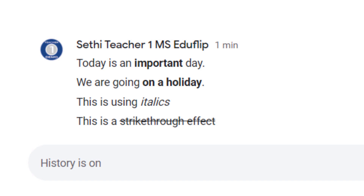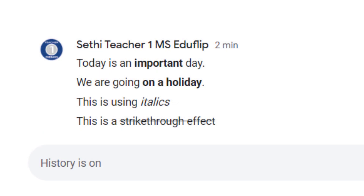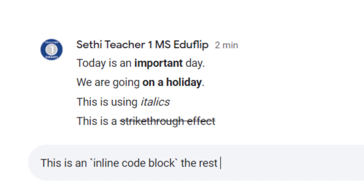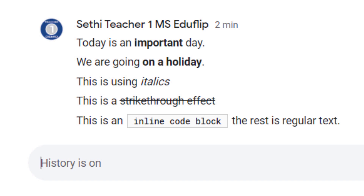That brings us to two code formats: an inline code block or a multiple line code block. For the inline version we use backticks — note that backticks are very different from speech marks, so make sure you find the correct punctuation on your keyboard. Using a backtick you can have an inline code — for example, backtick 'inline code block' backtick, with the rest as regular text — and it will automatically turn that into a code block.